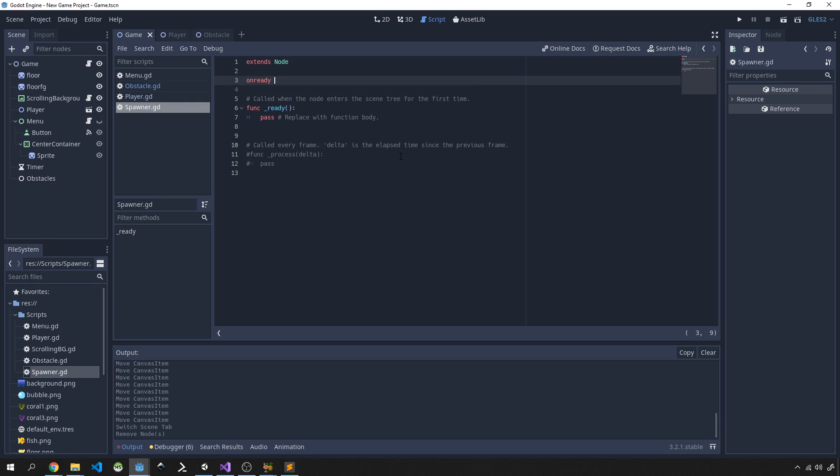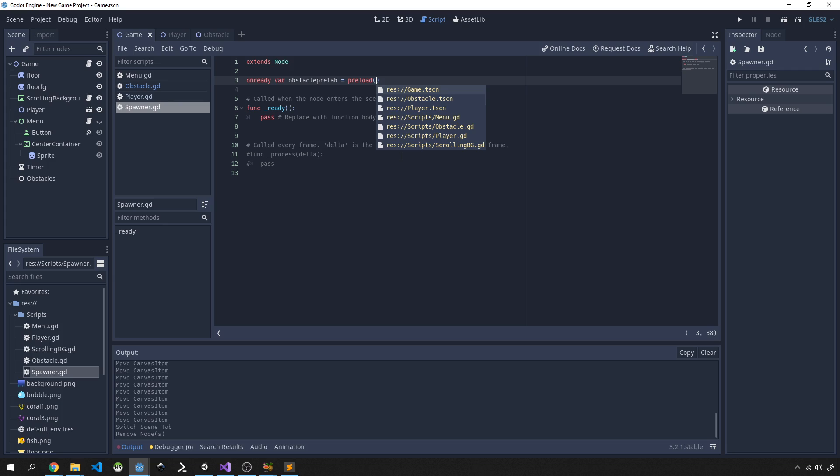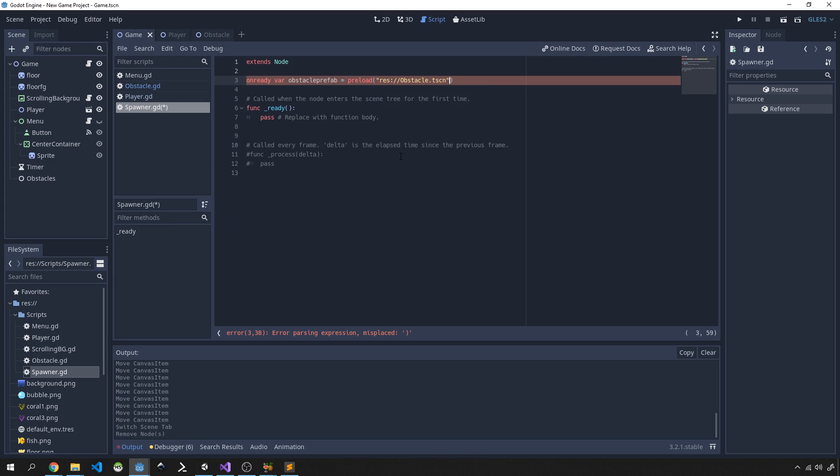So we need to use onready and we're going to call this obstacle_prefab, and we're going to preload. Let's use the Godot suggestions and we're going to use obstacle.tscn.